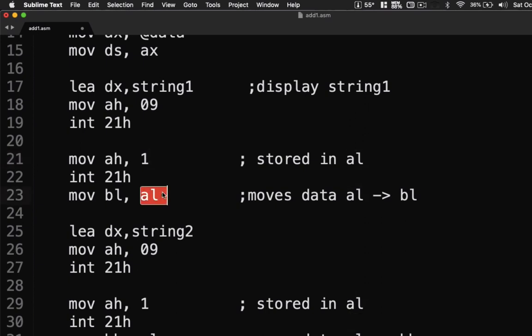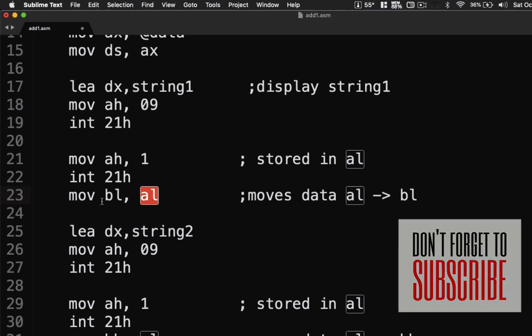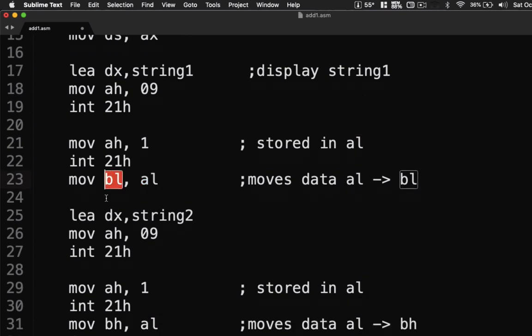We display string1, then we input using MOV AH, 01. Take note that when you do MOV AH, 01 all the values are stored in the AL register. The reason we move it to BL is so that when we input the next value, the first value will not be overwritten.